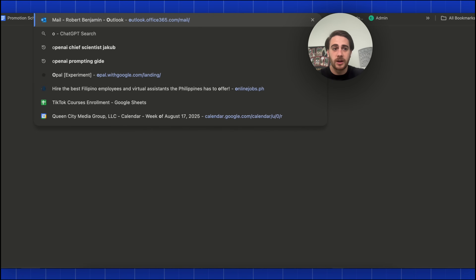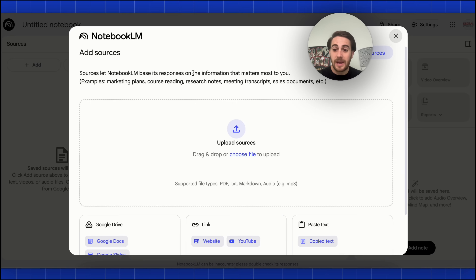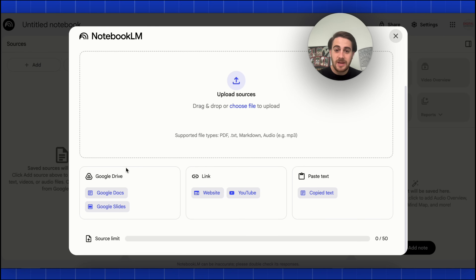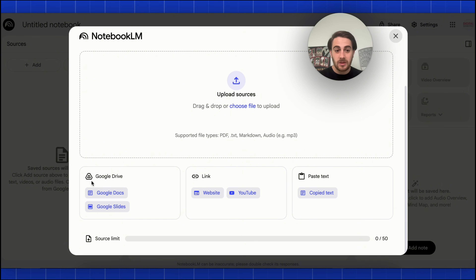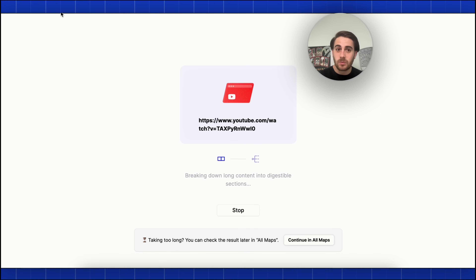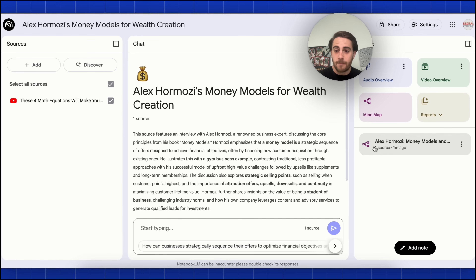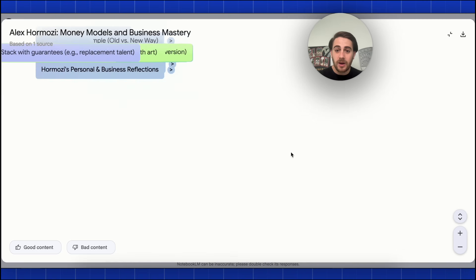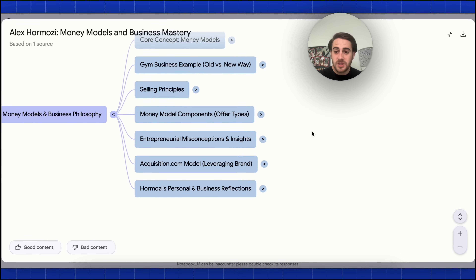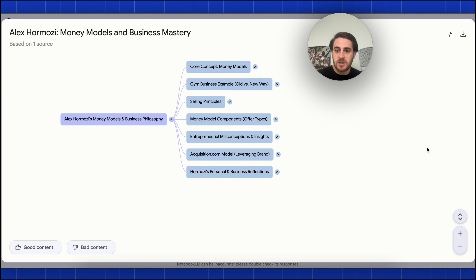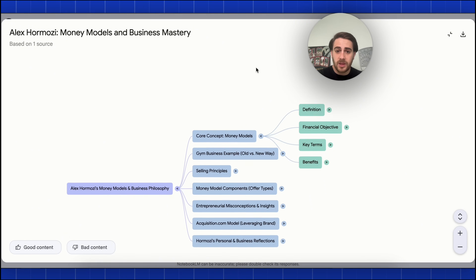If we come over into a new NotebookLM window, you'll see you can only add five types of sources: Google Doc, Google Slide, website, YouTube video, or copy text. So Mapify has way more things we can actually add. In addition to that, when we click to create a mind map in NotebookLM, there's not much customization — we can't change what this looks like or how it breaks things out.